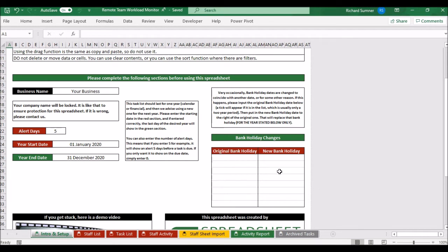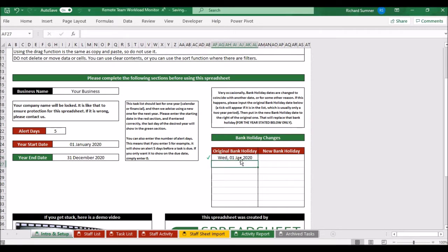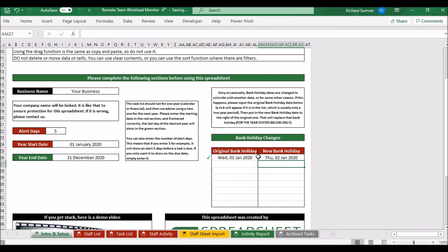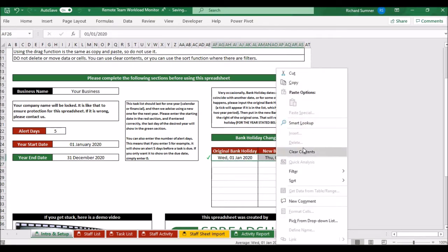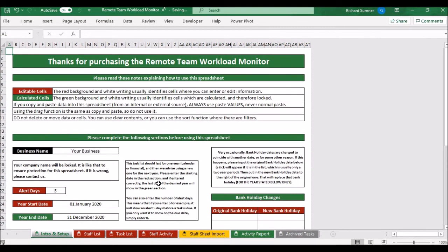The spreadsheet also tracks bank holidays for task due dates. You can leave this blank because it already knows all the UK bank holidays. Under very rare circumstances where a bank holiday changes, you put the original bank holiday in and it'll give you a green tick. For example, if the 1st of January was moved to the 2nd, you'd update that and it'll swap them out. Otherwise just leave it and you're set up.